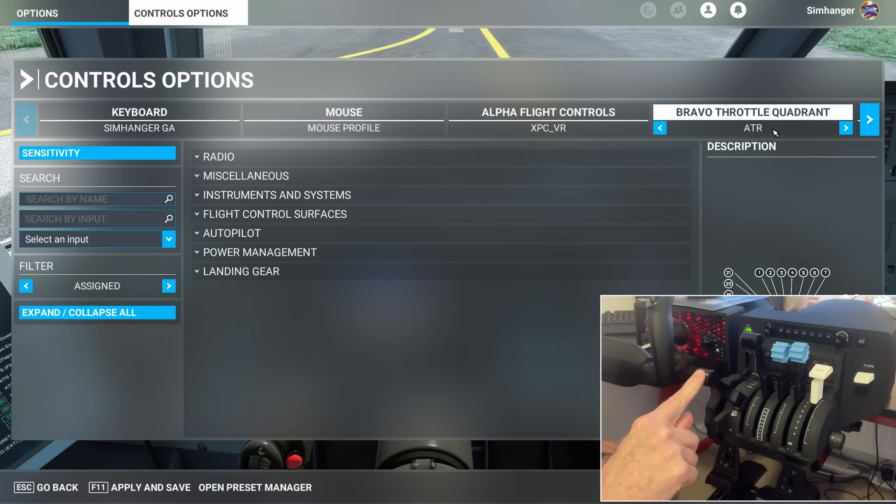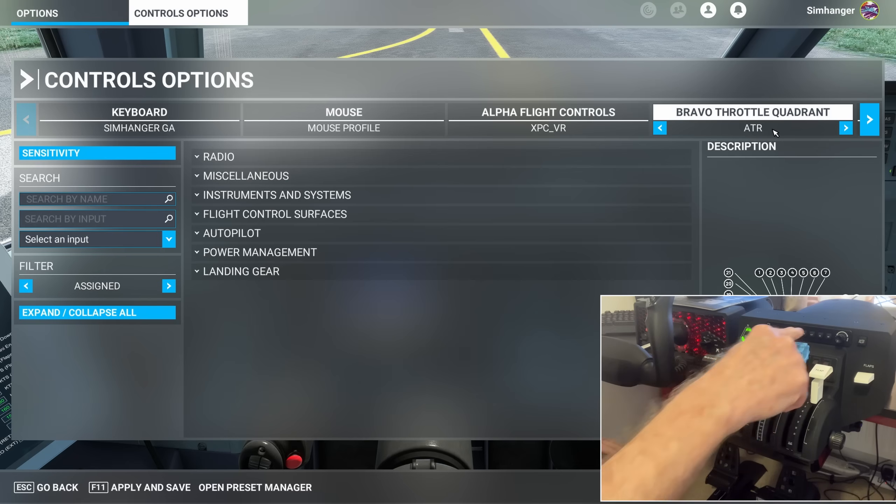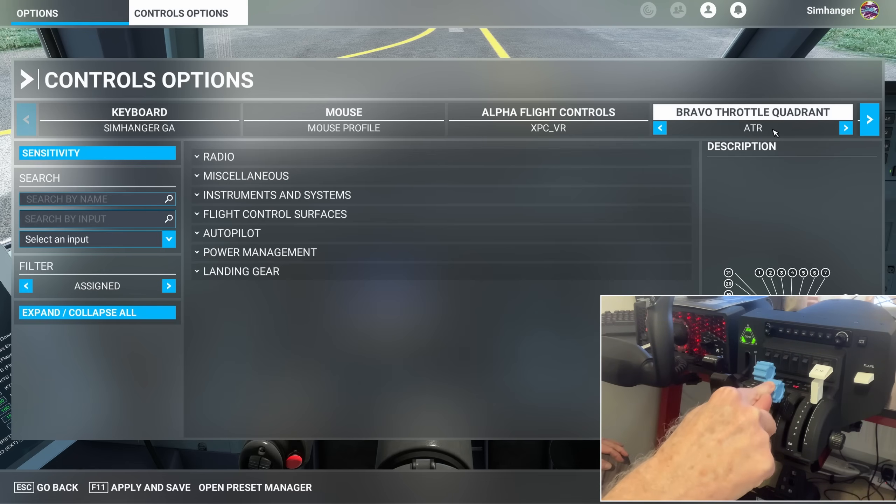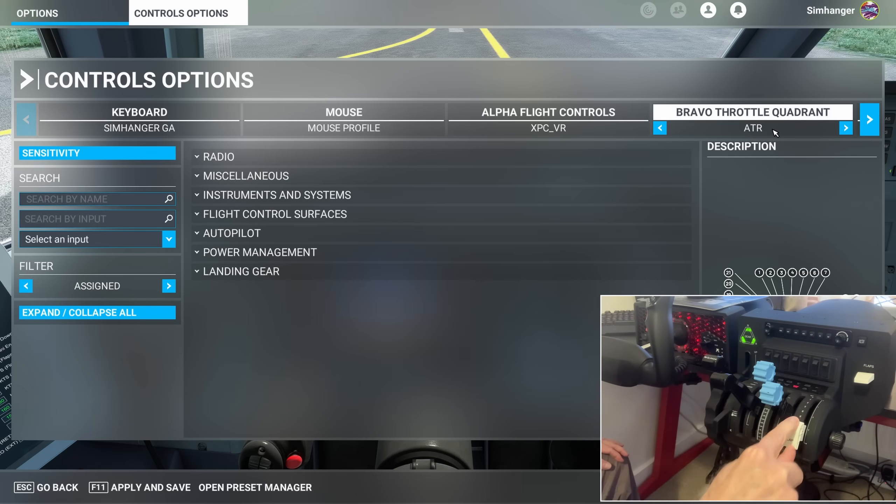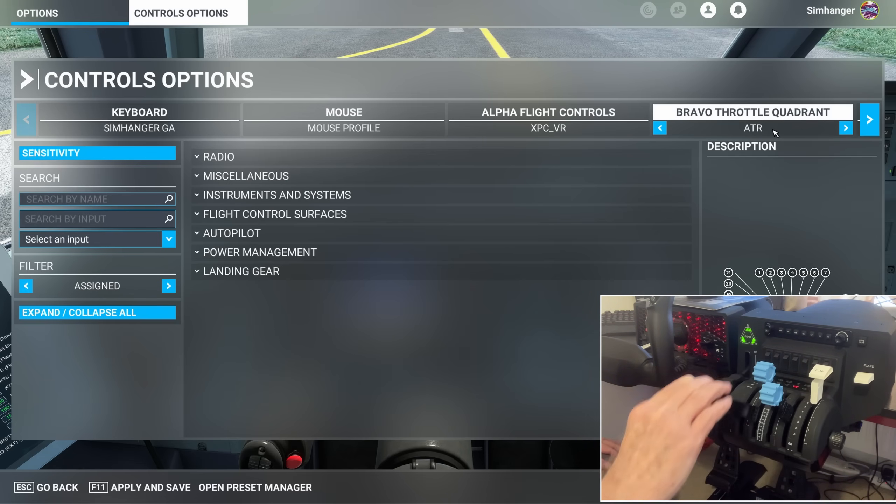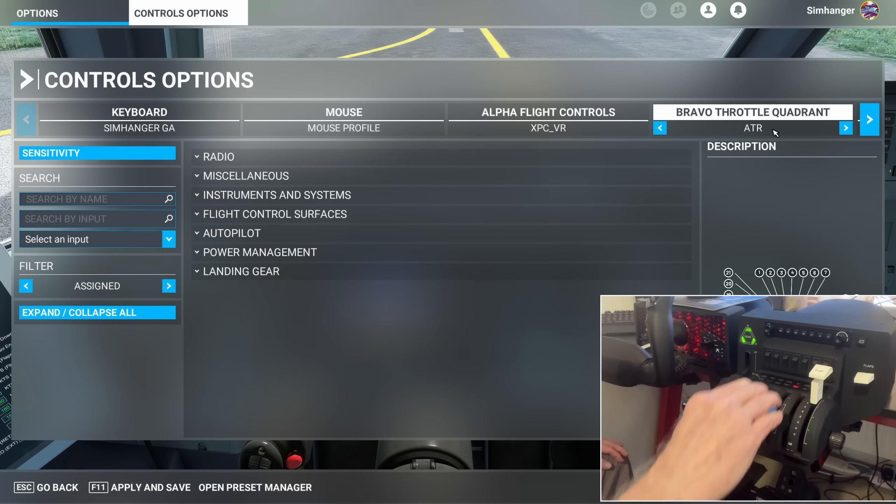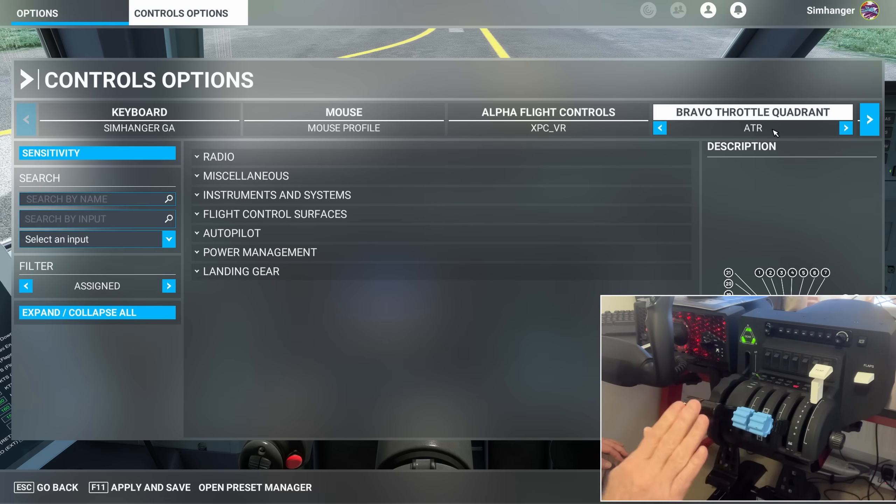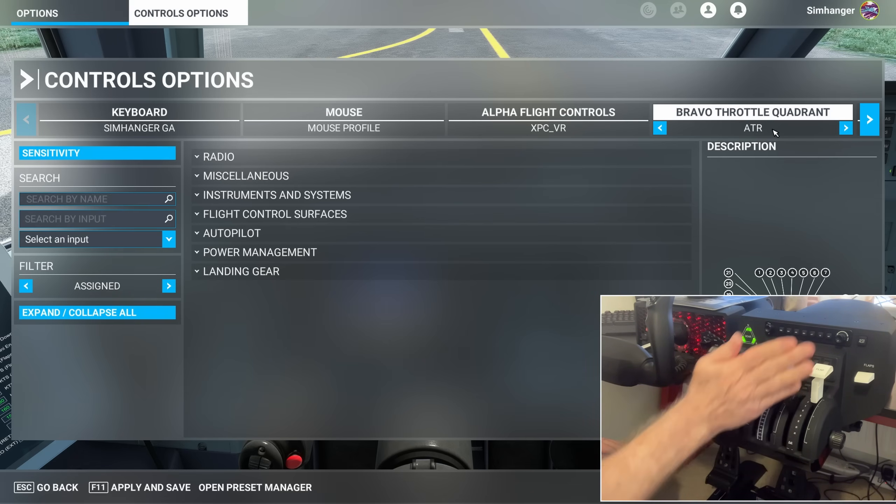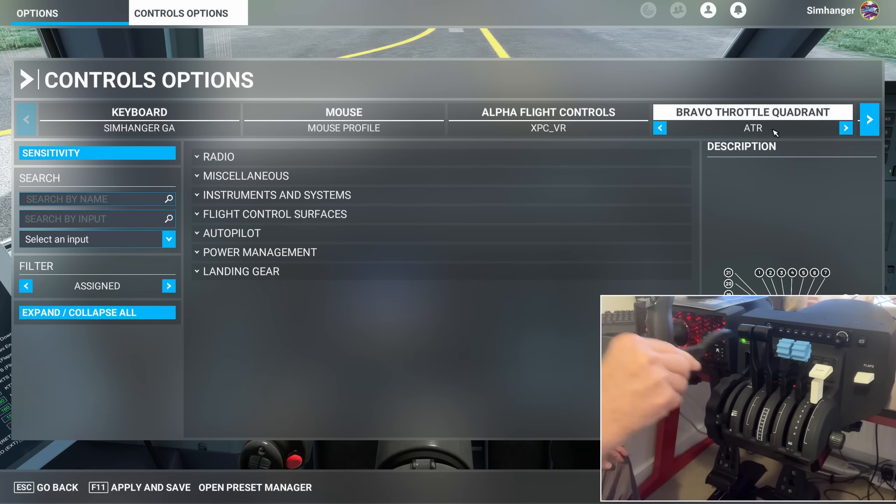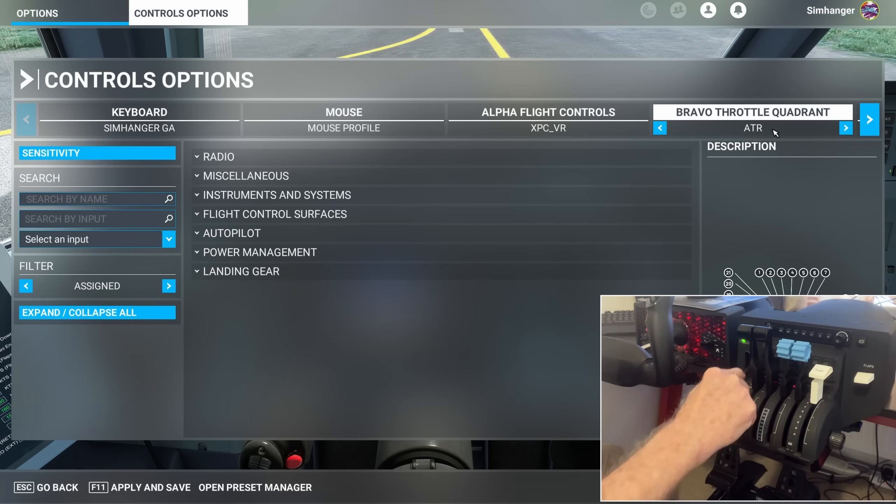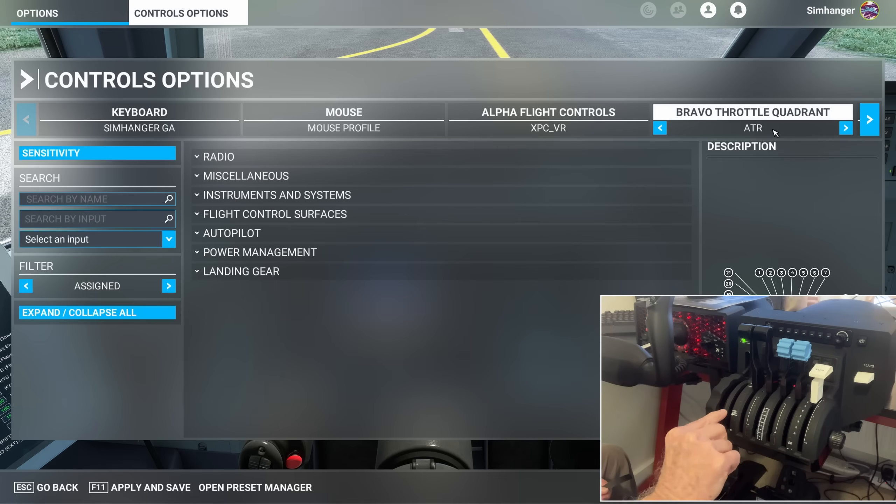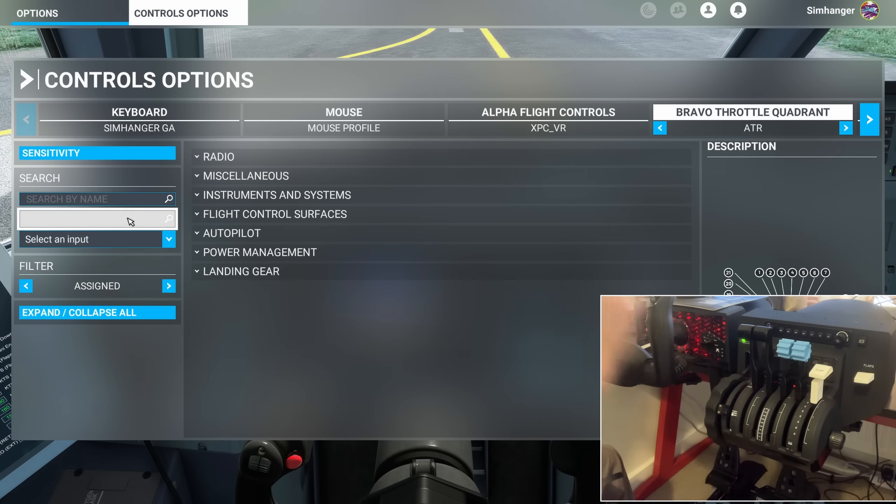A quick note on how I've set up the Bravo. I've used the two GA throttles, not the airliners, as they match more closely. For the condition levers, I've used the two prop handles and the flap axis. My throttles are on axis 2 and 3, condition levers 4 and 5, and flap 6. For the ATR 42/72, I won't be using the first axis, but that was allocated to spoilers in the two-engine jet profile, so we can go ahead and delete that.